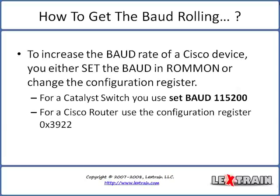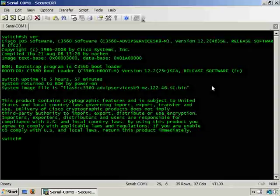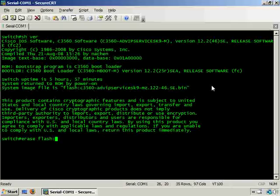Let's go ahead and see the demonstration now. You can see that I have my secure CRT window open and I have a console session established with this switch. In this demonstration I will be using a Cisco 3560 series catalyst switch currently running 12.2(46), and for the purposes of this video I'm going to erase the flash intentionally.